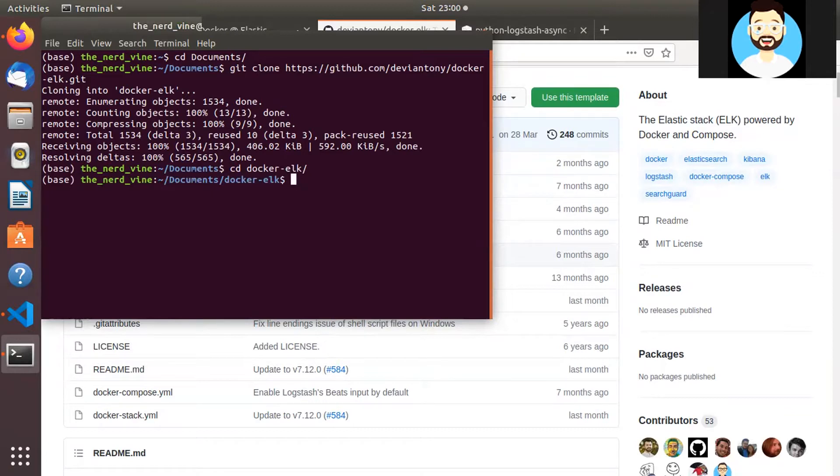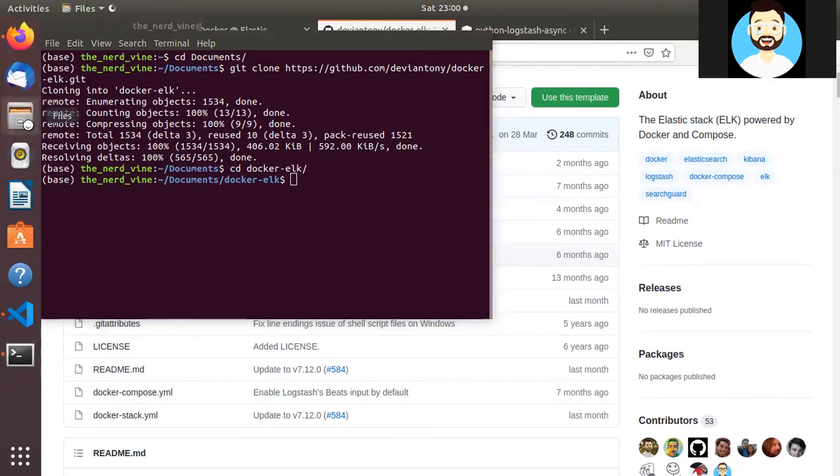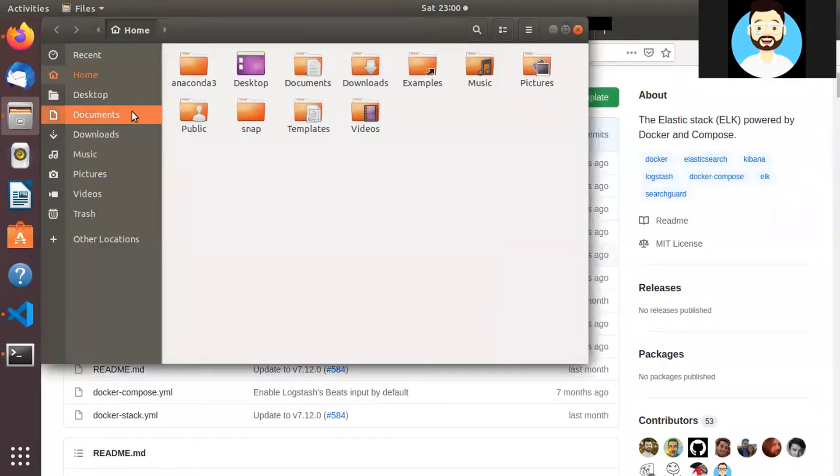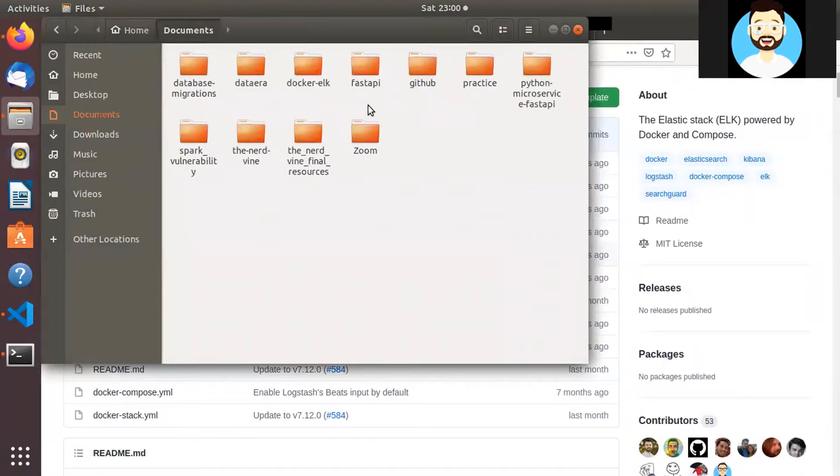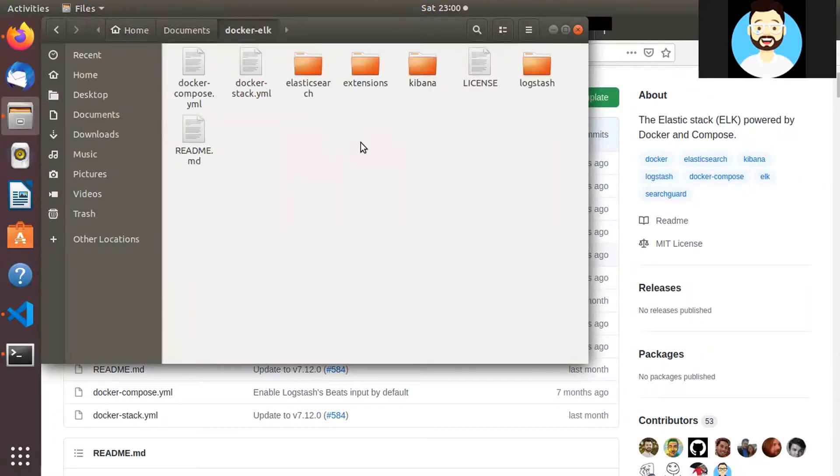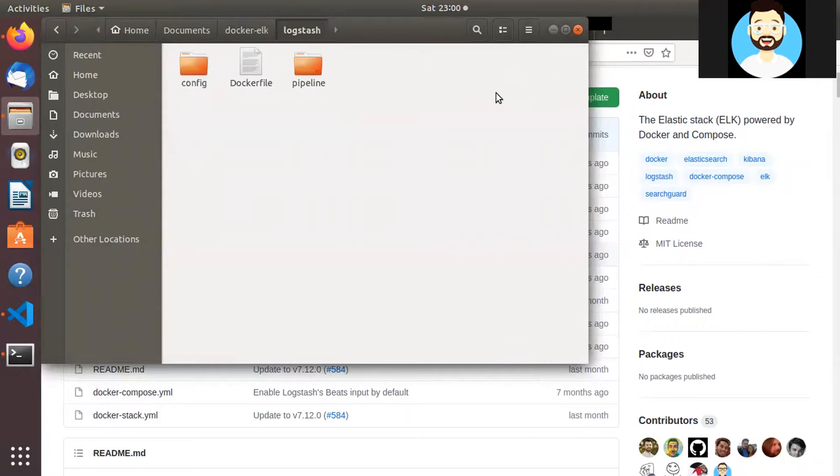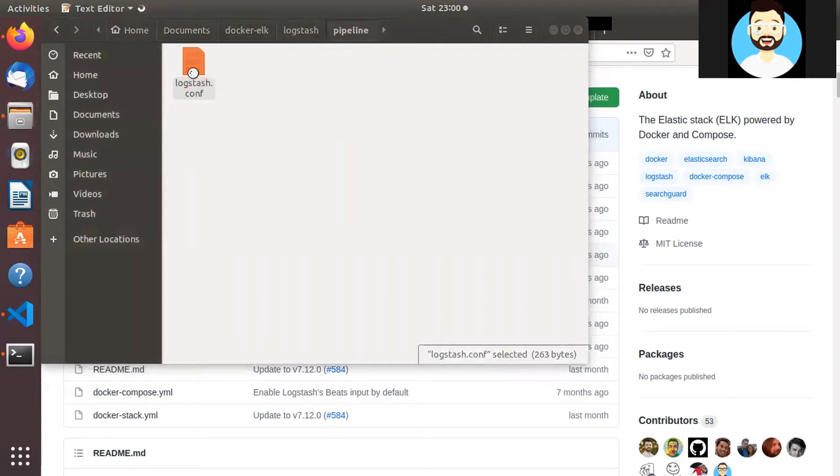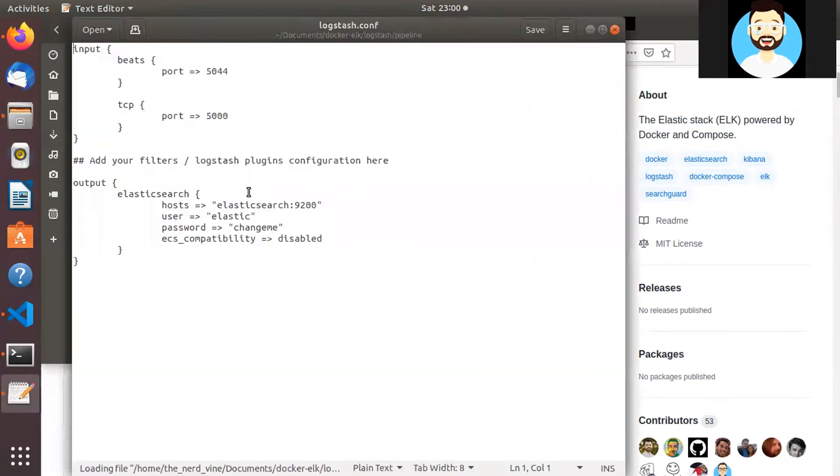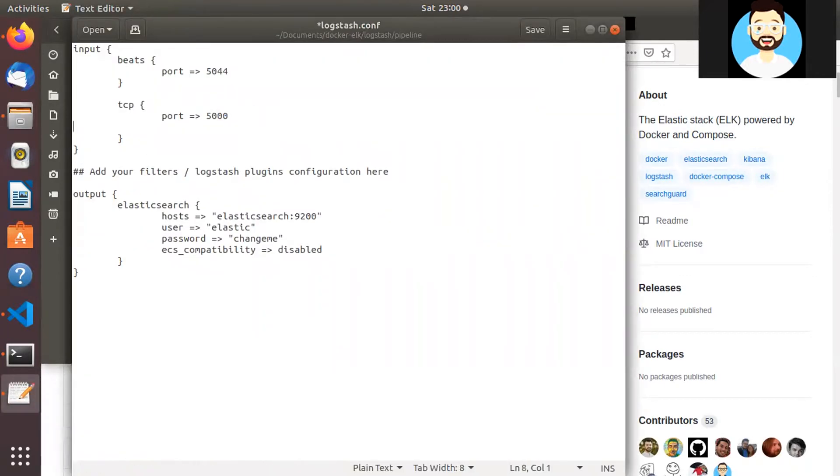So now before running the Docker Compose up command we'll do one more change. So we'll just modify the Logstash config which will modify the config to take a JSON data and so that it should be able to parse the JSON data properly. So we'll go to logstash pipeline and then logstash.conf.